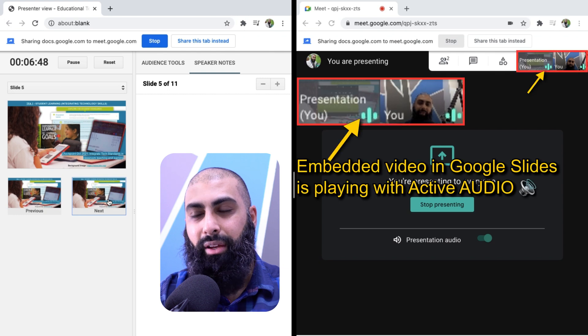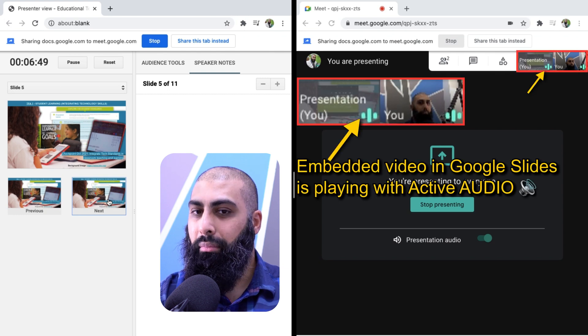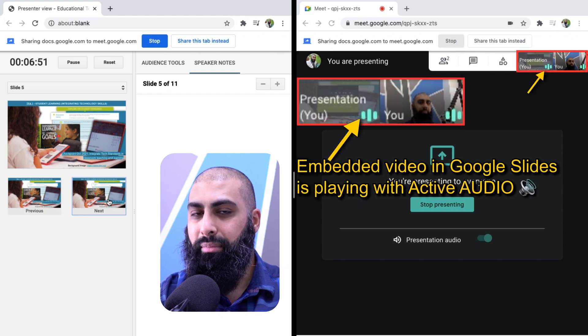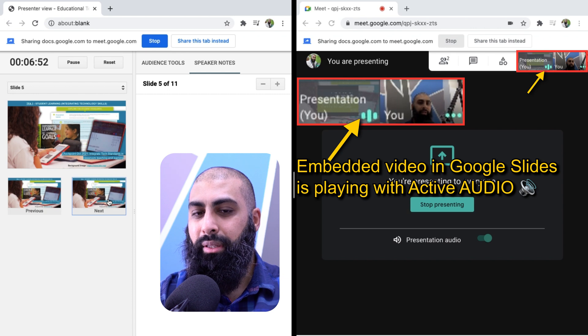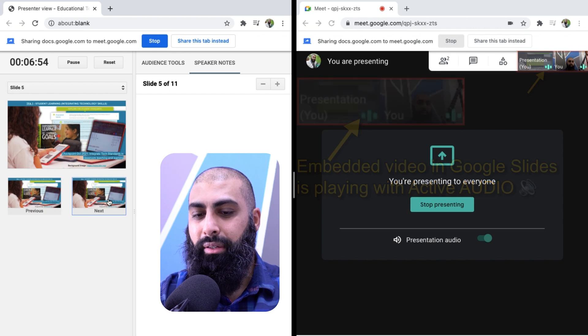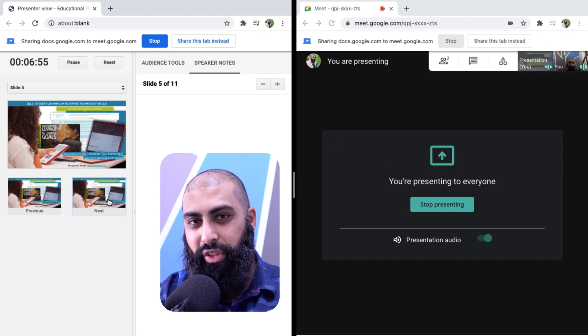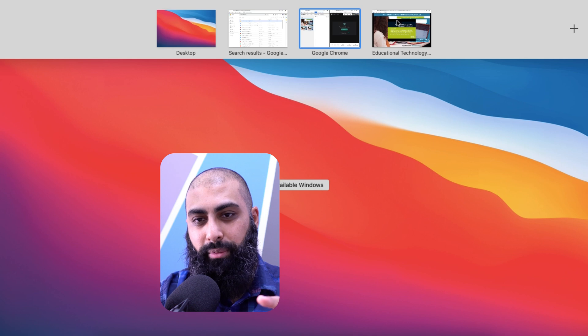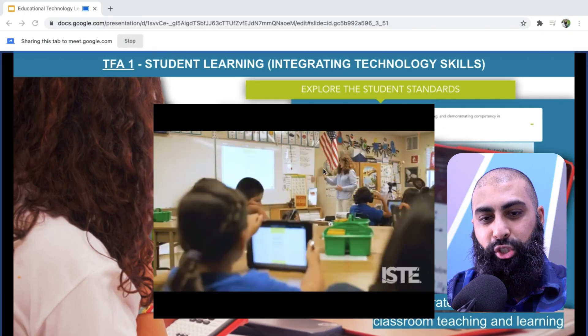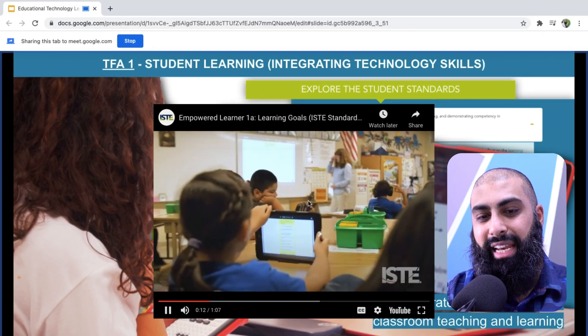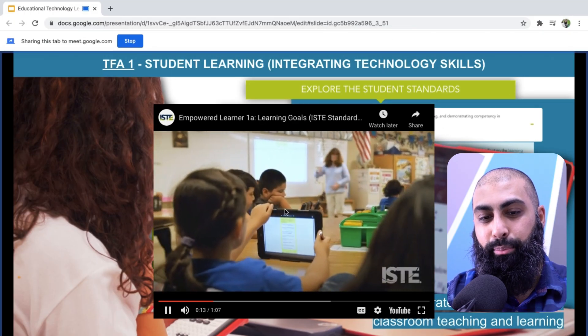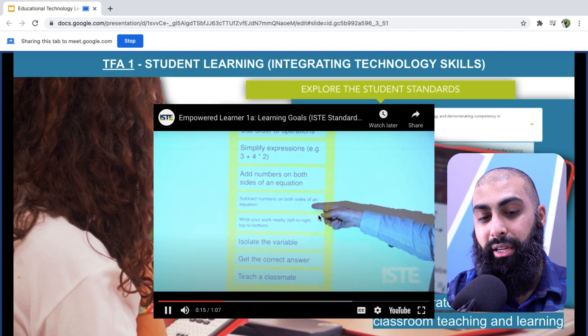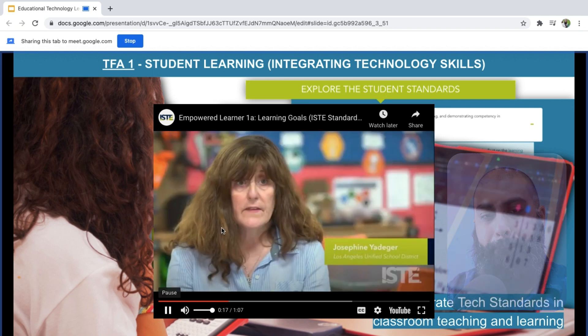Students articulate and set personal learning goals, develop strategies, leveraging technology to achieve them and reflect on the... Okay. I'm going to talk over this. If I go back to my presentation, this is what students are seeing and they can actually see this moving, the presentation, the video is actually playing. I'm going to go ahead and pause this here.